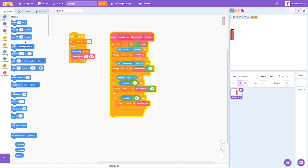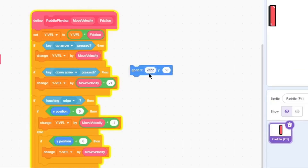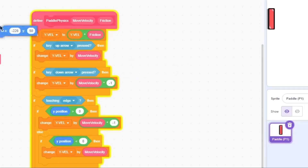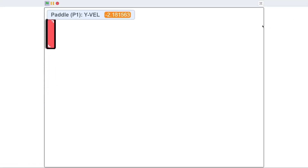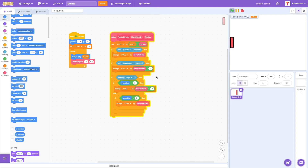We just need to make the sprite slightly away from the edge so it doesn't touch it. Let's change the X position to negative 226. Click the green flag — yeah, that's working fine. On green flag click, go to X negative 226 and Y 0. Now if you try to go up it pushes you back, and if you try to go down it also pushes you back. No more glitching near the edge.